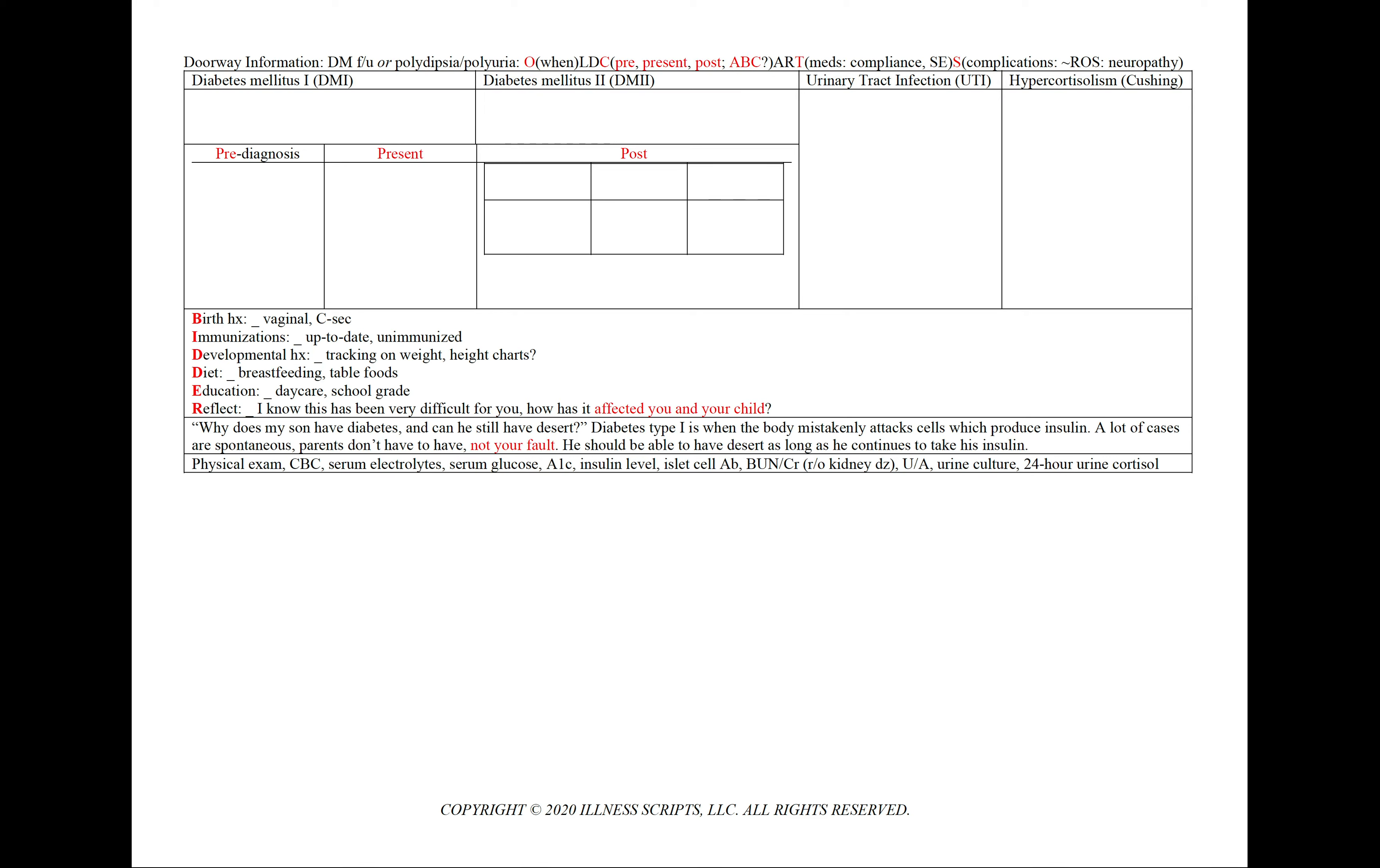In all pediatric patients, instead of a physical exam, we're going to use our mnemonic BIDDER to remind us to ask about the birth history, immunizations, developmental history, diet, education, and to reflect with the parent.